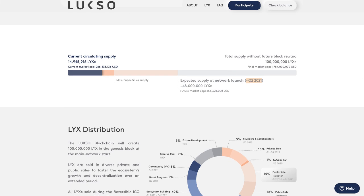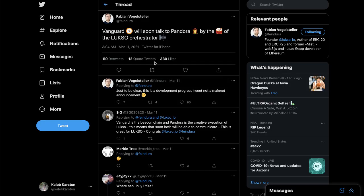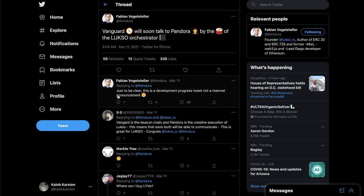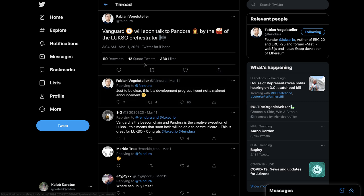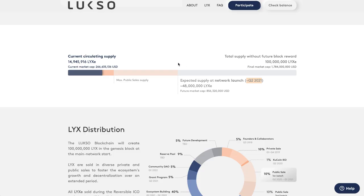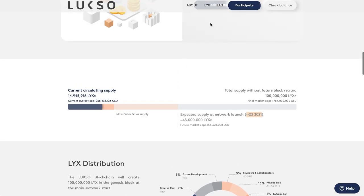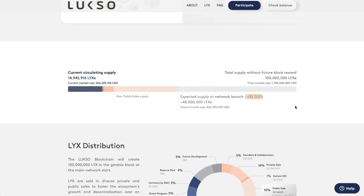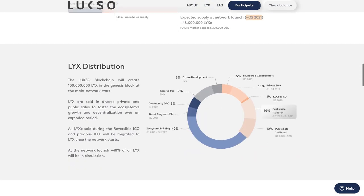Fabian recently tweeted, 'Vanguard will soon talk to Pandora by the beat of the Lukso orchestrator.' So that got some spike in price as well when he tweeted this on March 11th. He just said to be clear this is a development progress tweet, not a mainnet announcement. Although we are expecting the mainnet sometime in the next, I mean it could be anytime in Q2 according to this reverse ICO projection chart.